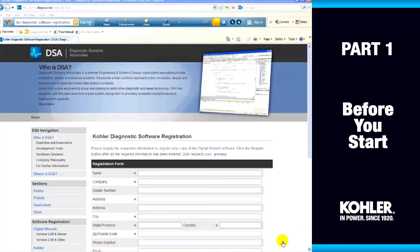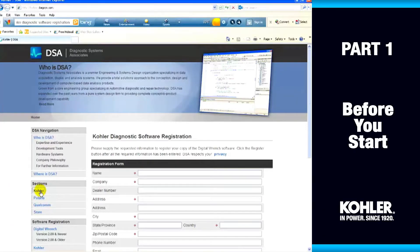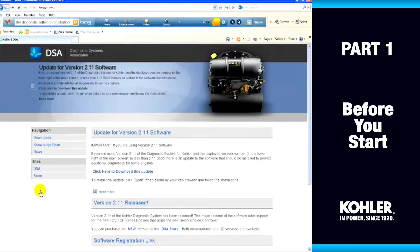When software updates are made, you can find them at DiagSys.com. Select Kohler from the left-hand navigation, then choose Downloads.